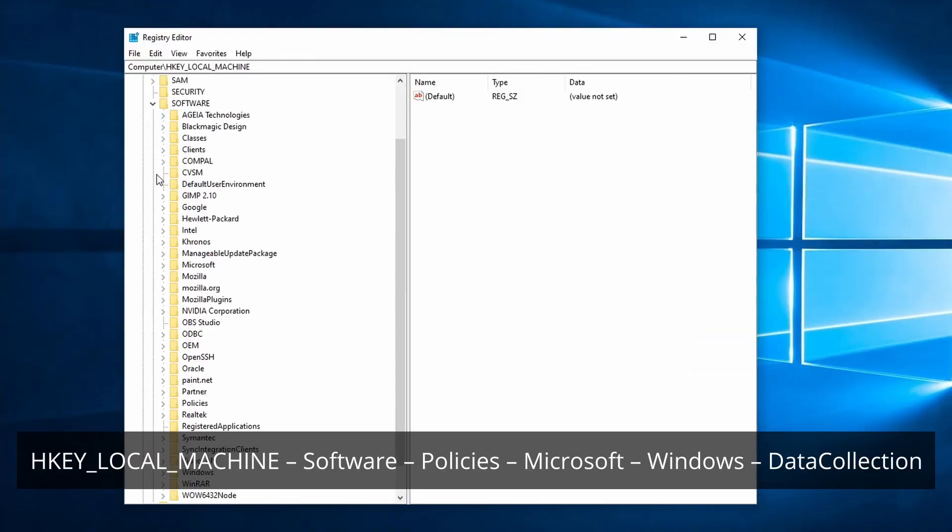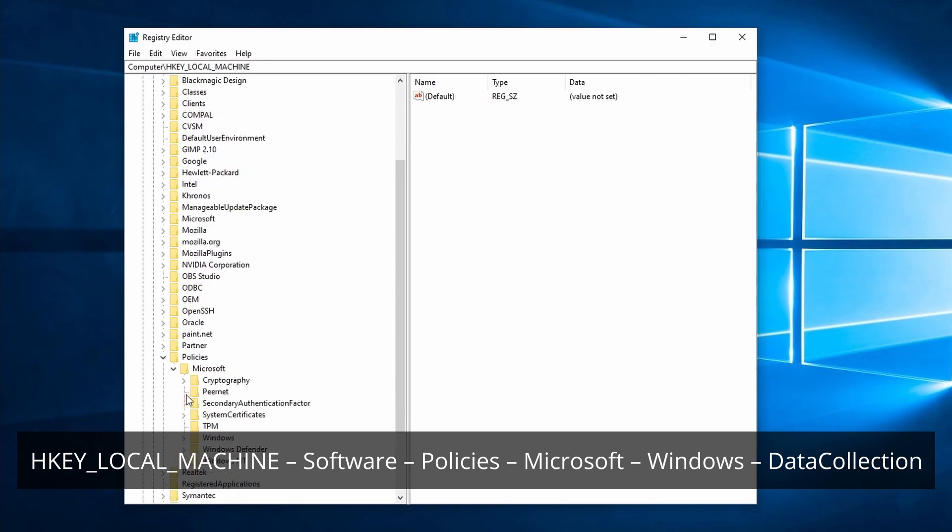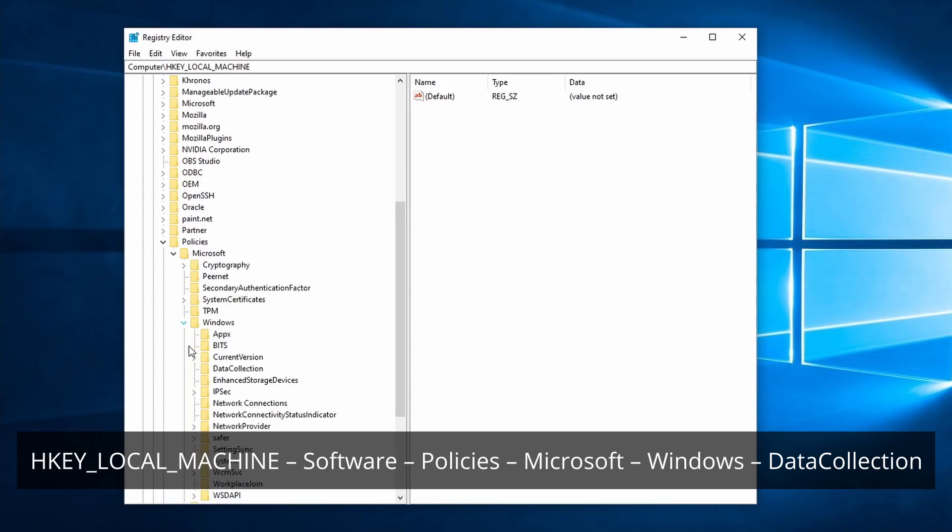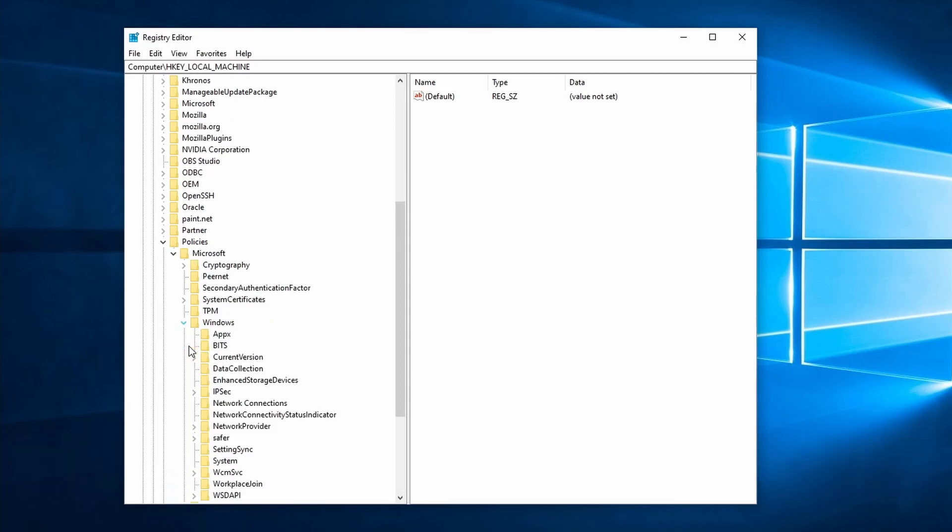HKEY LOCAL MACHINE, SOFTWARE, POLICIES, MICROSOFT, WINDOWS, DATA COLLECTION.